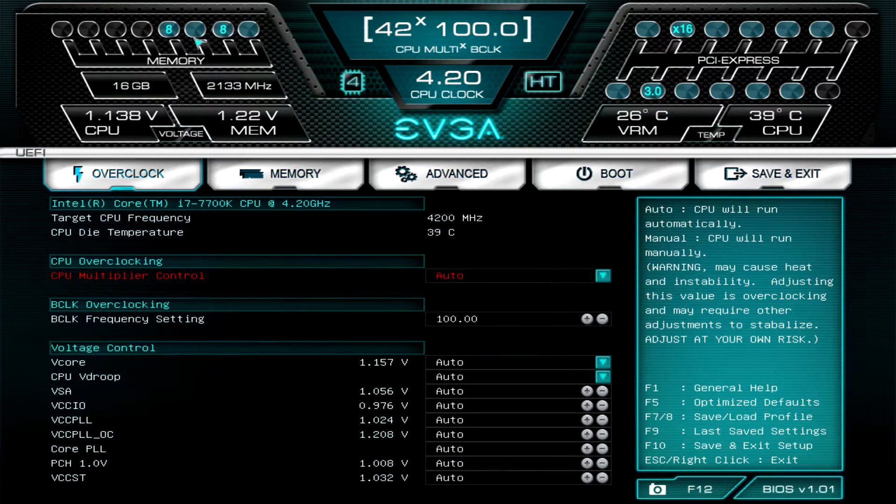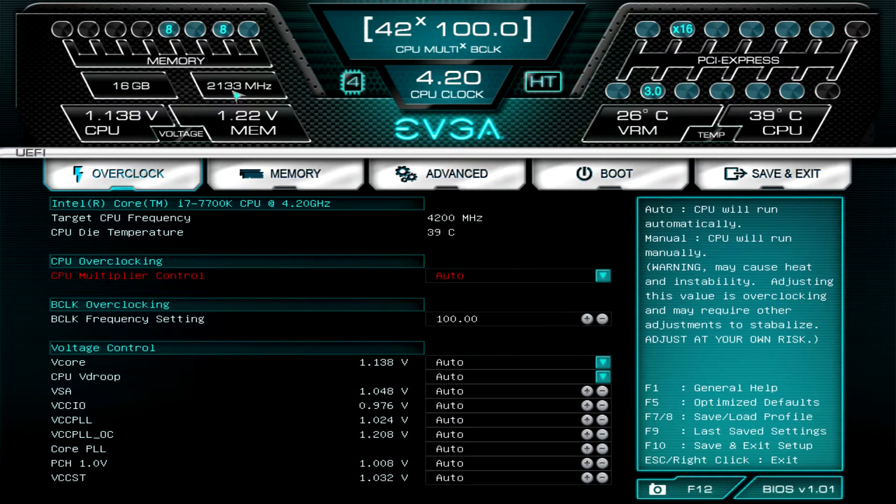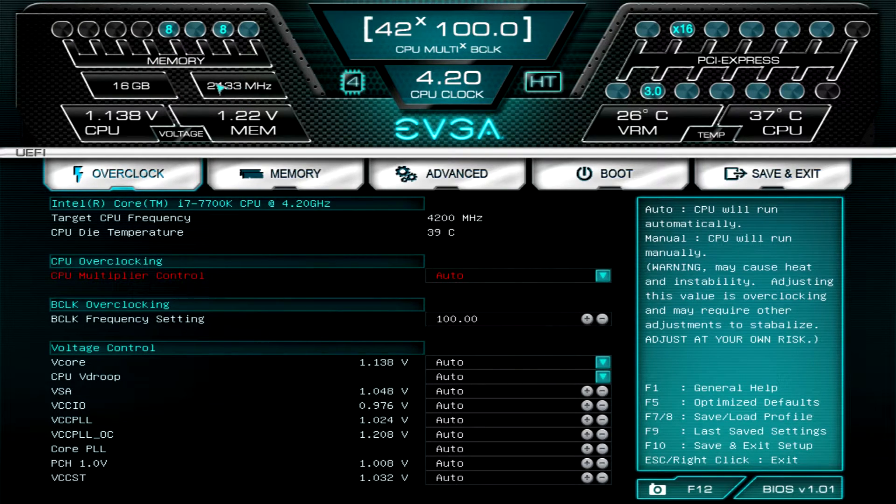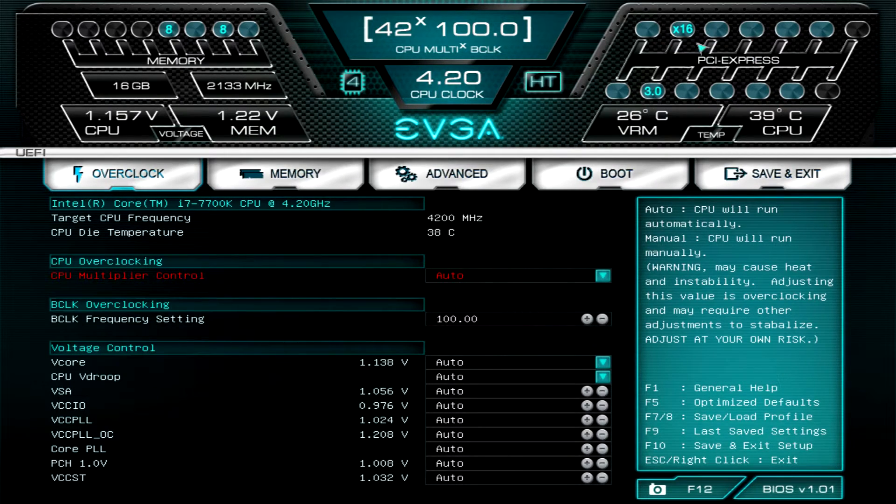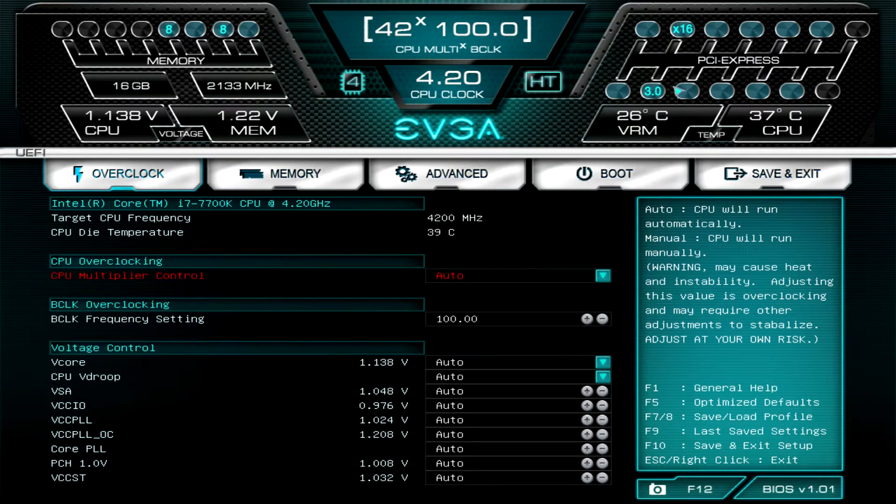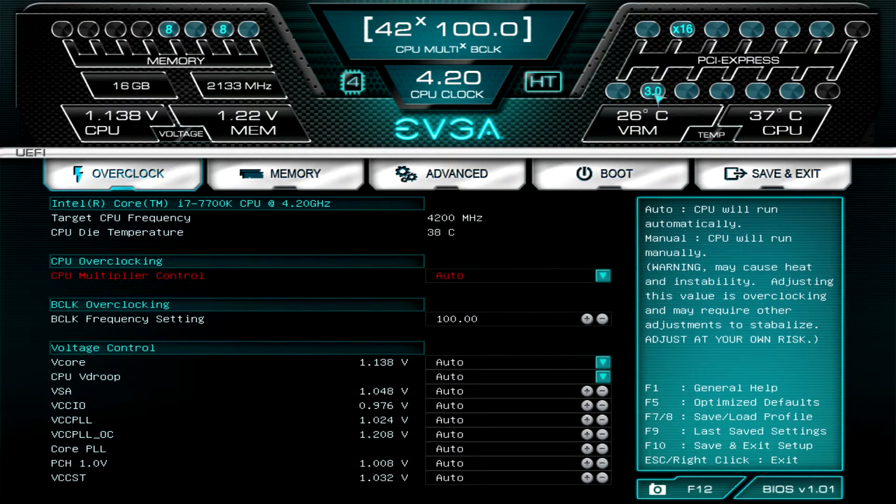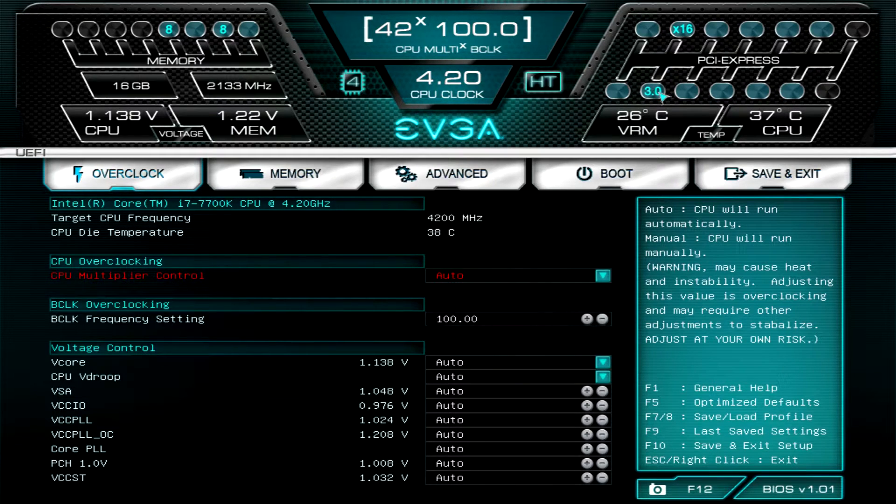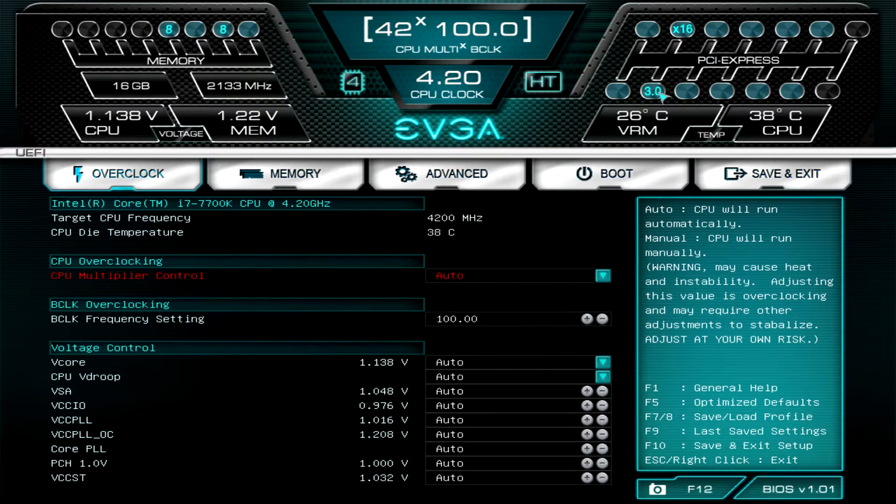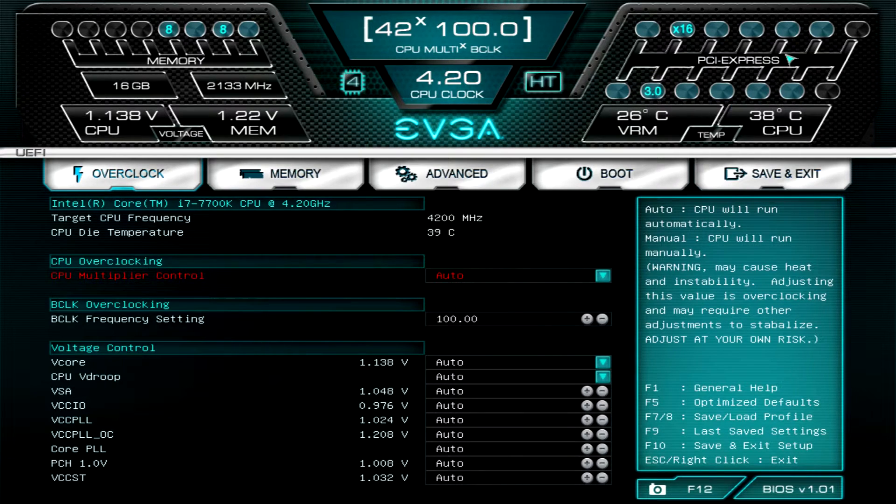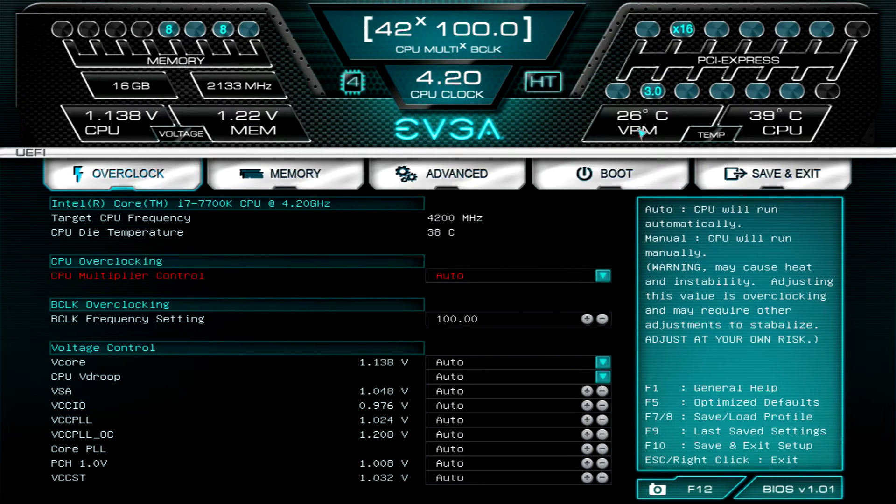Over here we have our memory information, so we can see we have two 8 gig dims and they're running at 16 gigabytes, 2133 megahertz. Our voltages for both CPU and memory. On this side you can see our PCI Express slots, so we have one graphics card installed running at x16 speed, PCI Express 3.0. If you're having any issues, it's easy to just go ahead and see what's going on. Maybe one card's not being recognized or something, you can see that immediately.